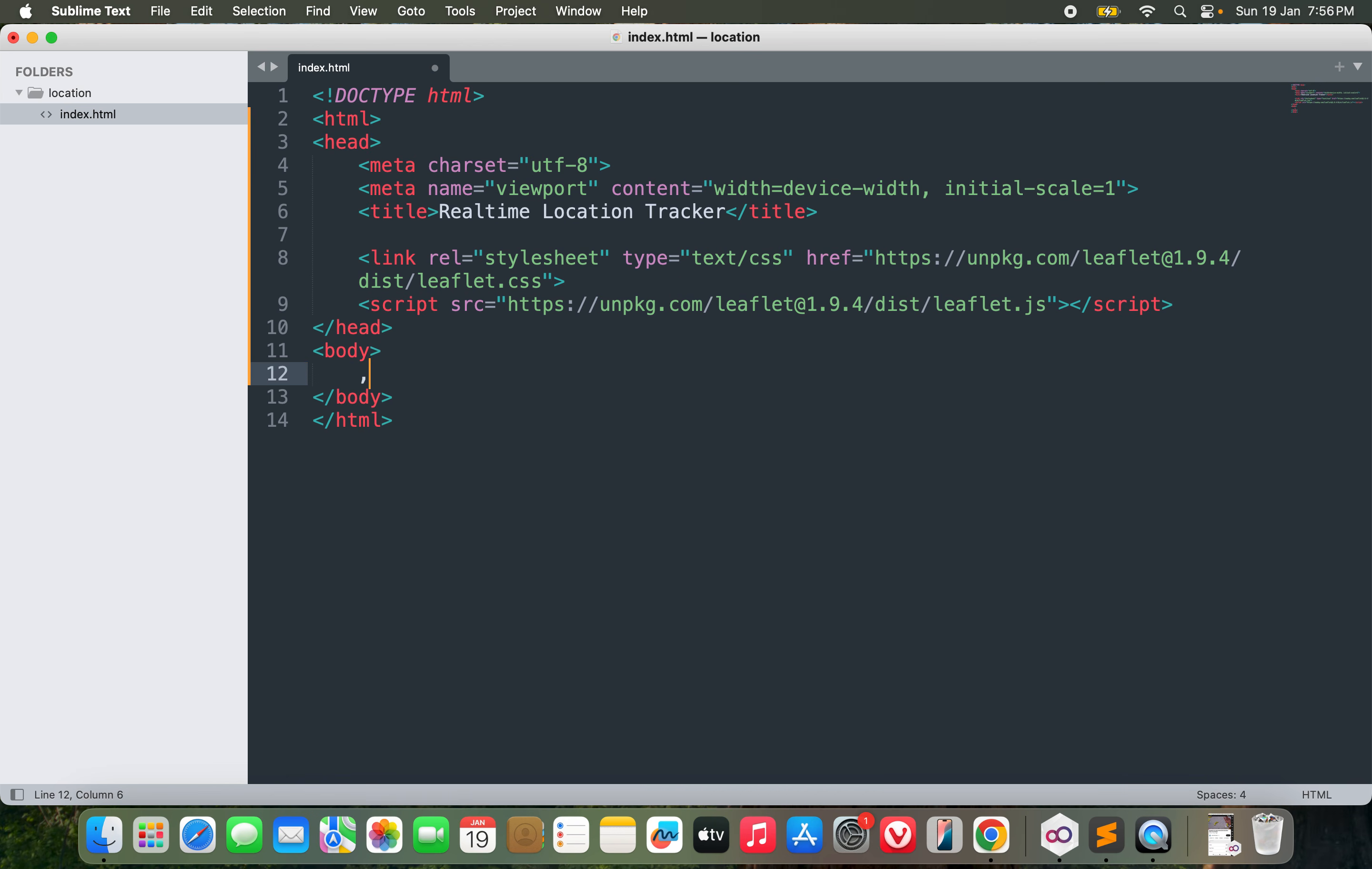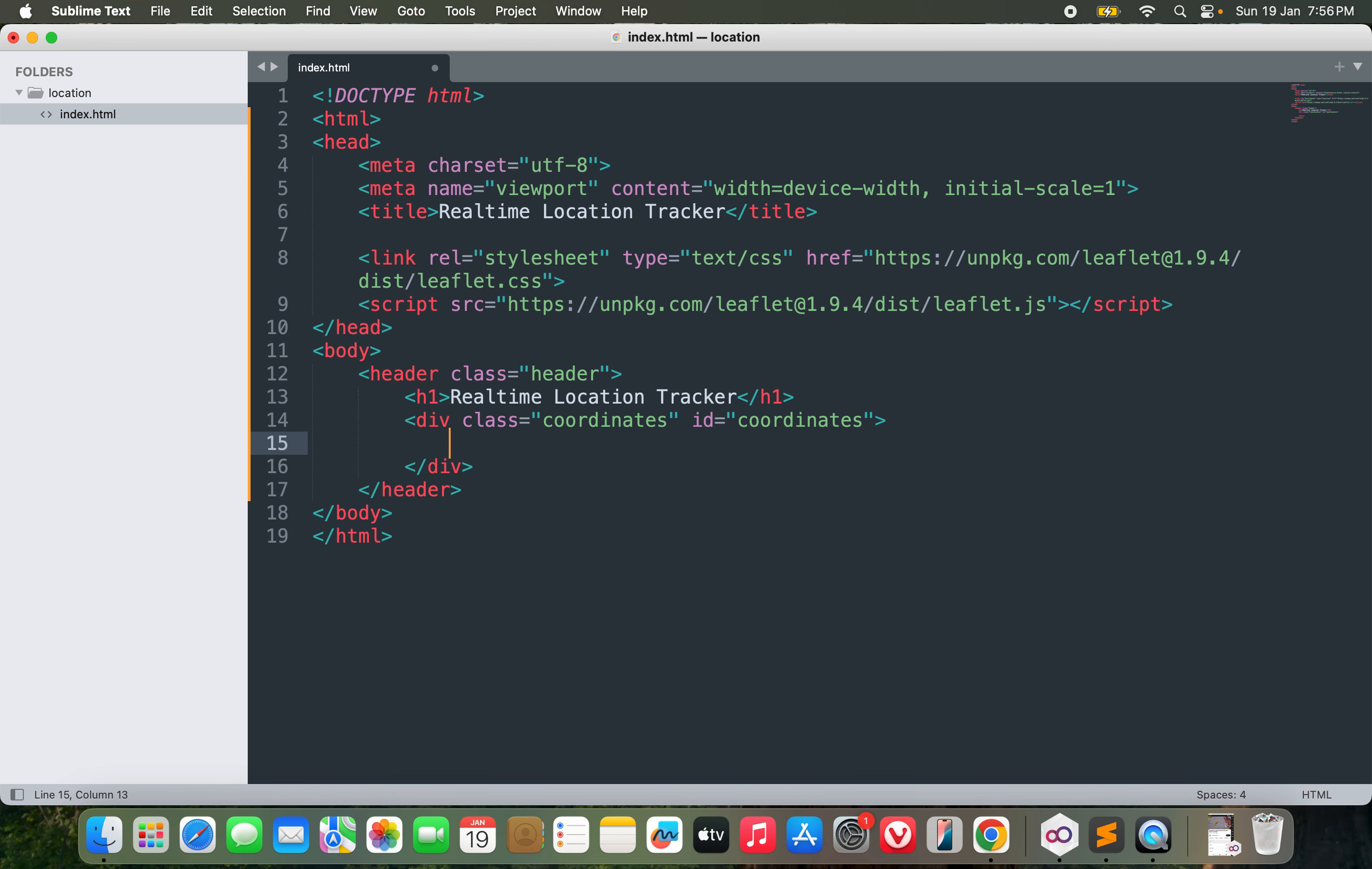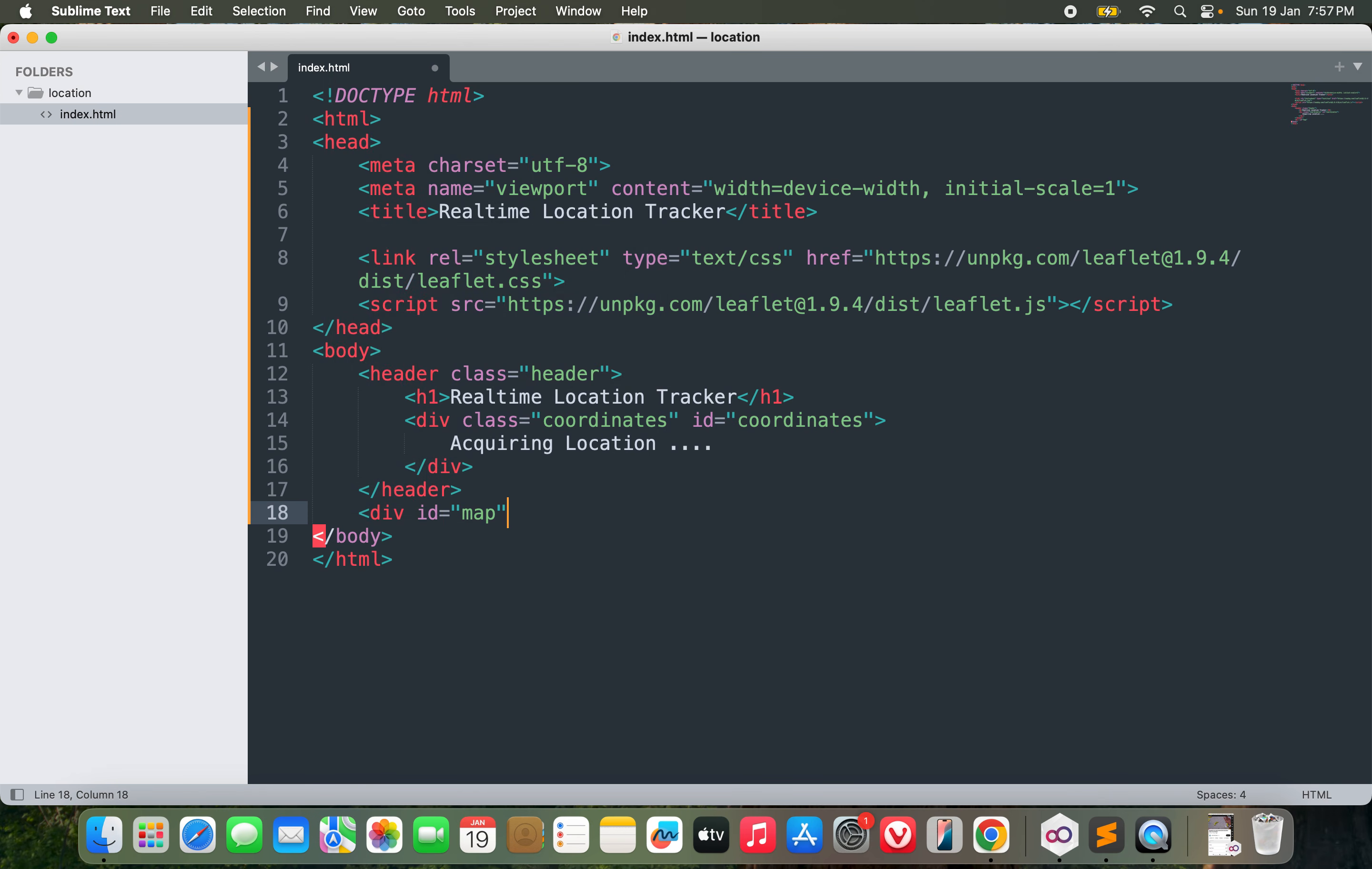Now I can go with the HTML. Let us design something here with class equals header, and I will call it real-time location tracker. I will have a div with class coordinates and I'll provide it an ID as well, the same ID, so that I can update it from the JavaScript later on. What I will say here is acquiring location.